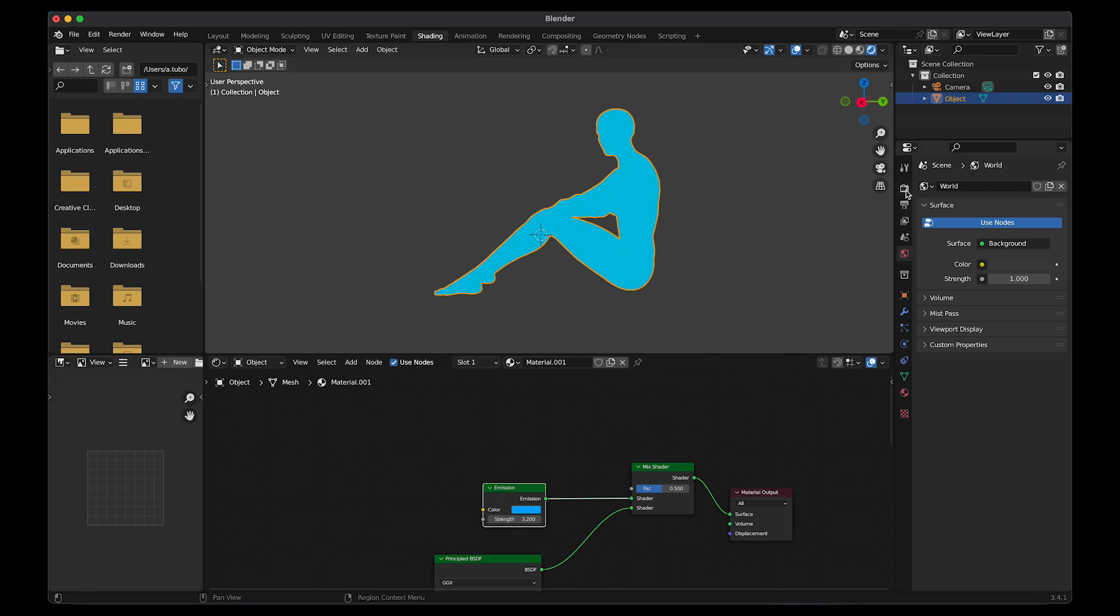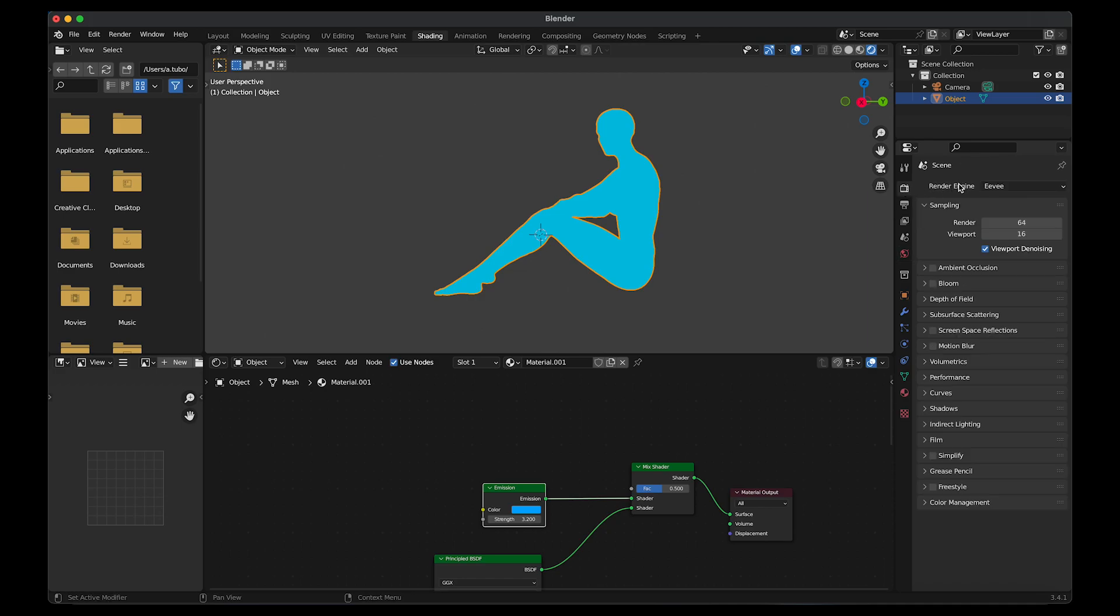Go to render properties. Make sure Eevee is selected and click on bloom to get a glow effect.